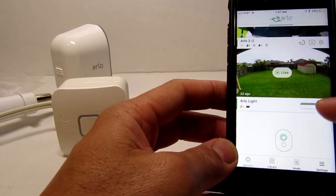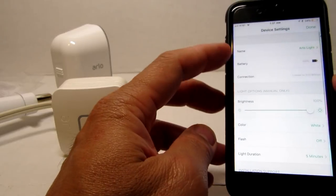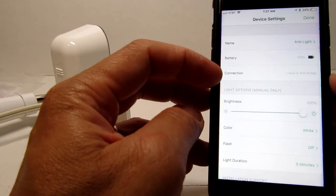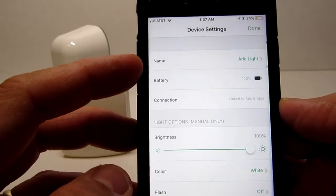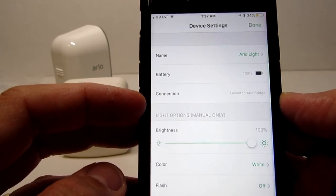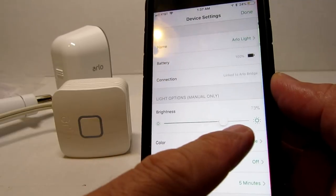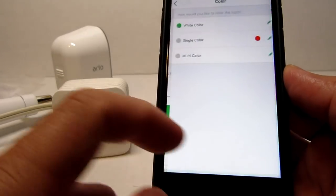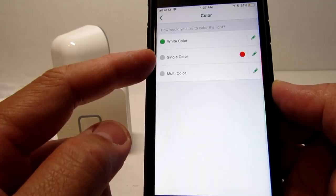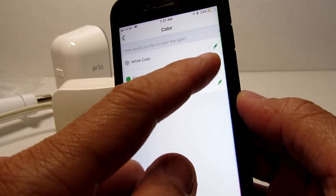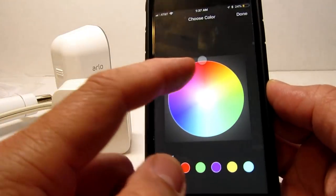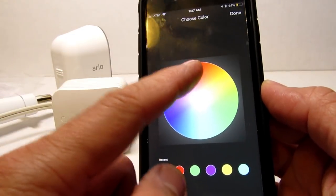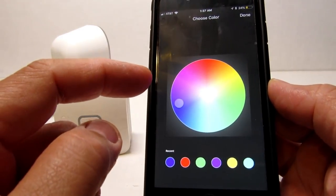Now let's check the settings. Click the gear icon to go to the light settings which shows the name, battery, and connection. We can change the brightness, the color, which we can also select single, color, or multi-color. And we can edit and choose a color on a color palette which basically can change it to any color that you want.